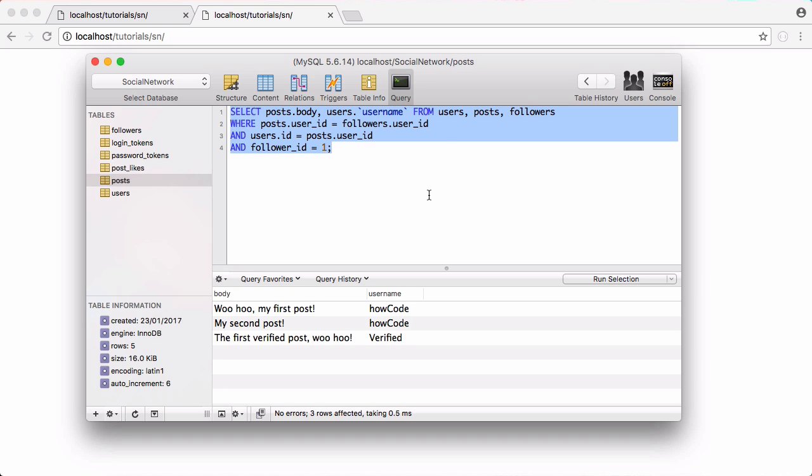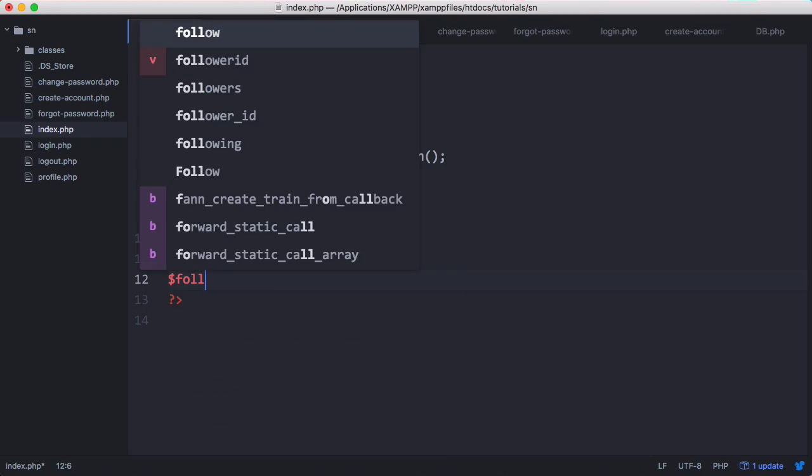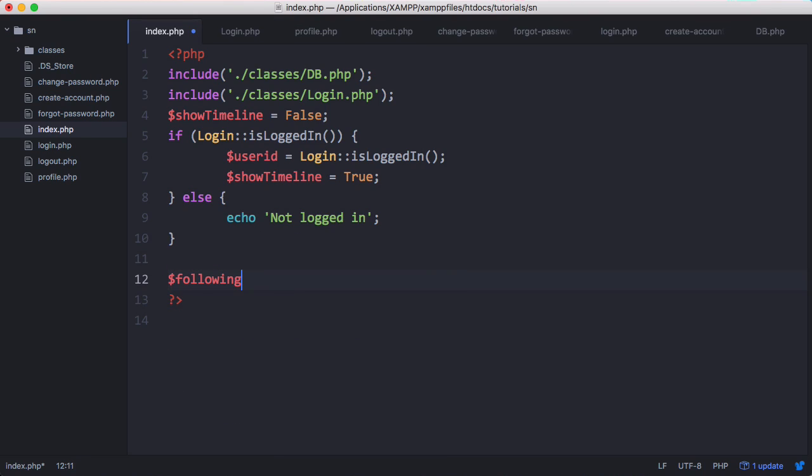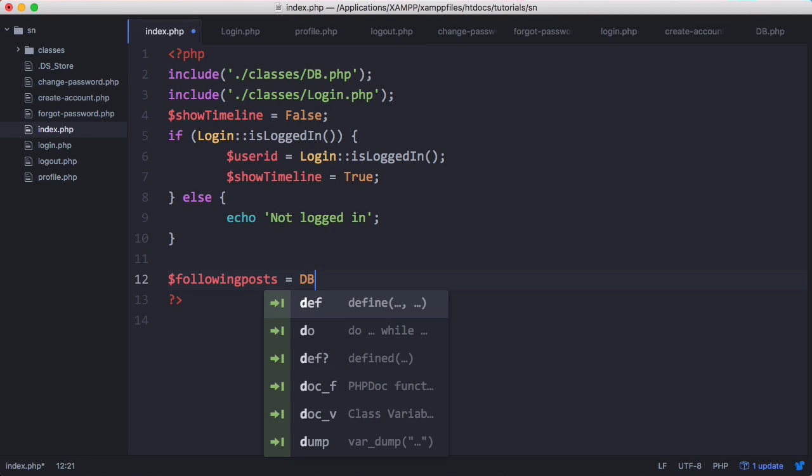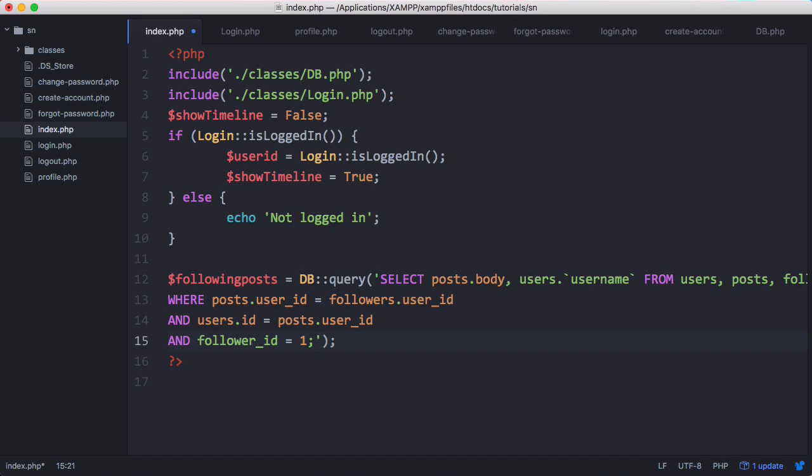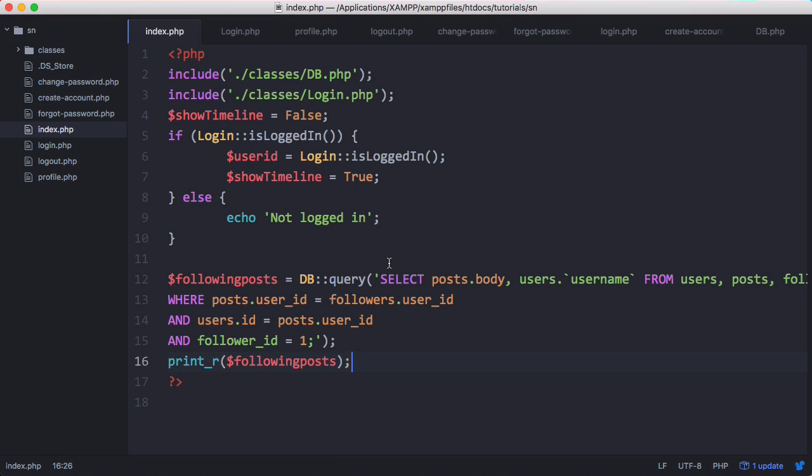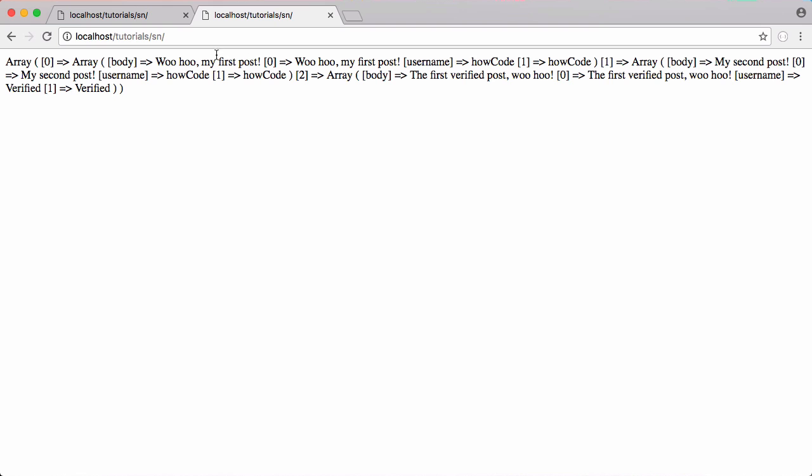So we're going to copy that and we're going to use this query now. We're going to say following posts, it's going to be equal to our query. Query is going to be a DB query and then we're going to pass in this big string just like that. Now we'll just print underscore our following posts. You can see we got exactly what we expected: we get a list of posts and we get a list of usernames and they're all the people the users following.